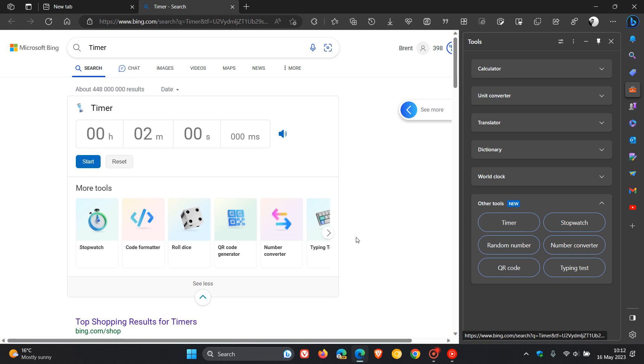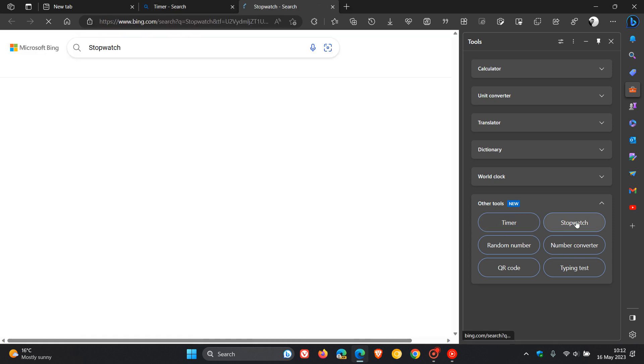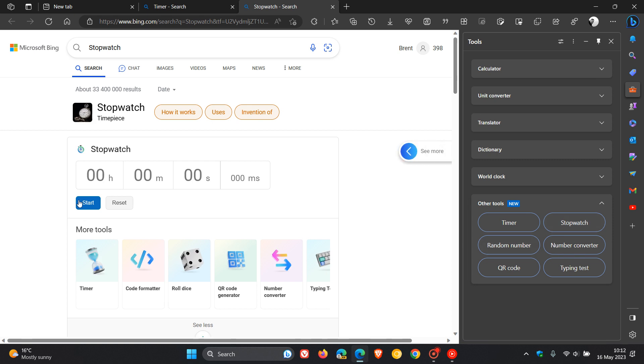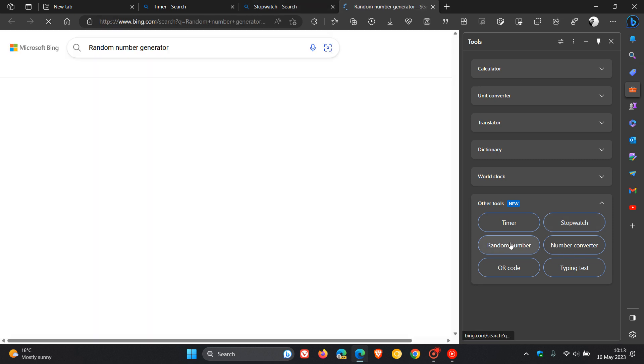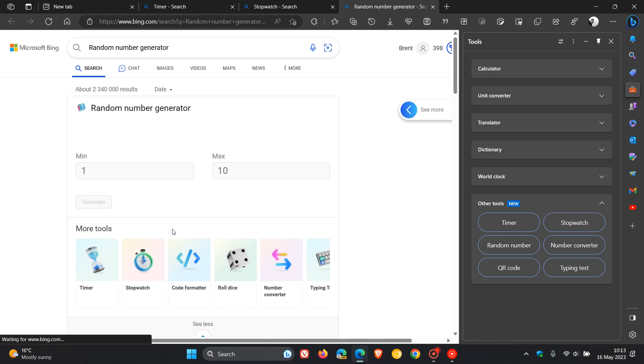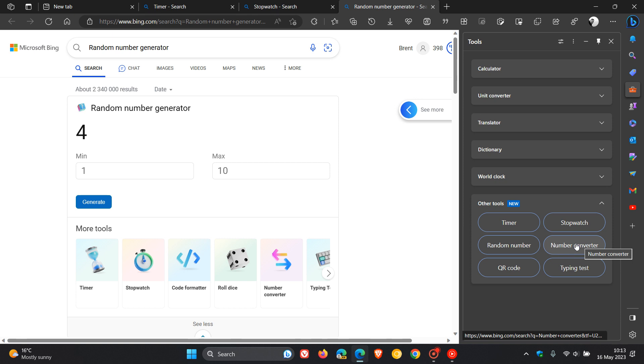So as you can see, the timer just takes you to a timer online. The stopwatch does exactly the same. So you've got a stopwatch. And then a random number generator.